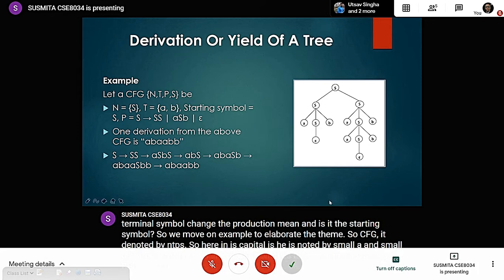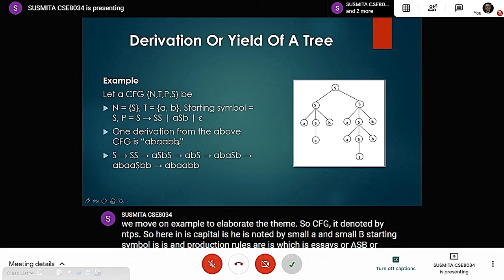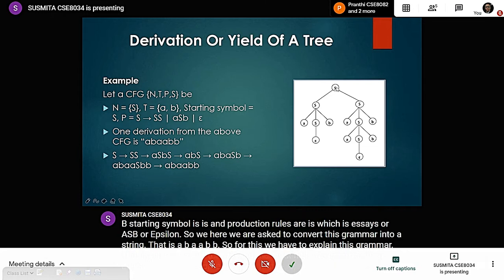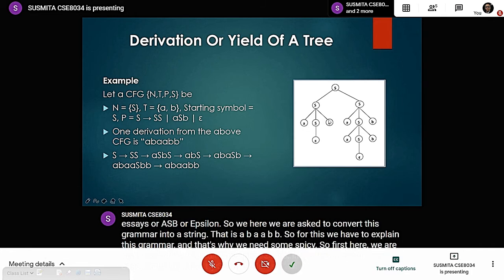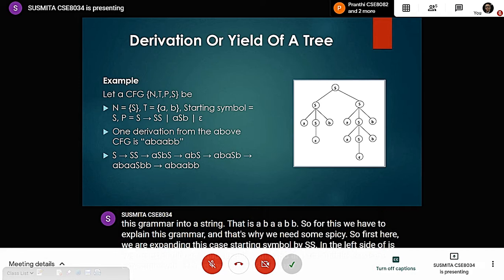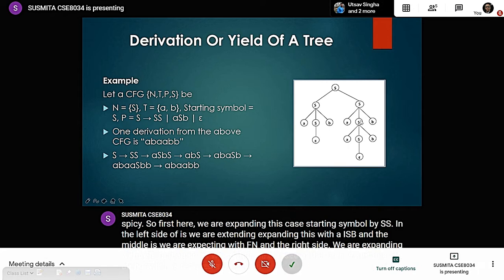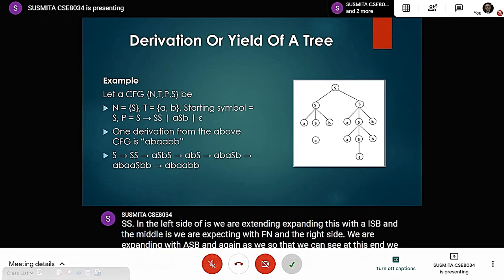Here we are asked to convert this grammar into the string a, b, a, a, b, b. For this, we have to expand the grammar, and that is why we need some parsing. First, we expand the starting symbol S as SS. On the left side of S, we expand it as ASB; the middle S we expand as SS; and the right side we expand as ASB and again ASB. At the end, we get the required string a, b, a, a, b, b. This is why we do this expansion to get the required string.